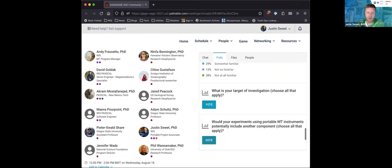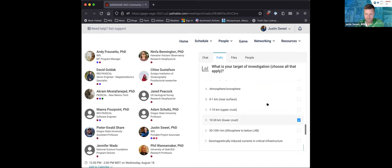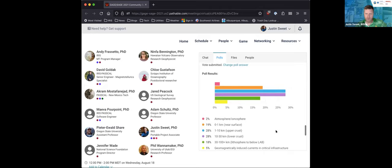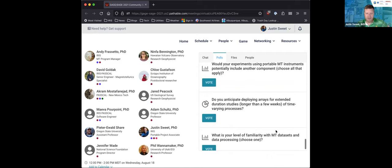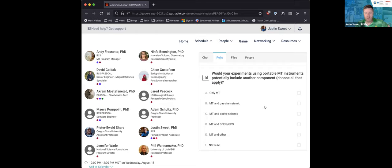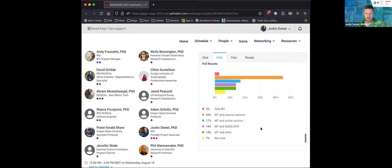Next: your target of investigation. For your research purposes, where have you generally worked — atmosphere, deep earth, somewhere in between? It looks like a lot of crustal folks here today. And then a question about experiments using portable MT instruments: would you potentially include another component? It looks like there's a strong preference for MT combined with passive seismic.